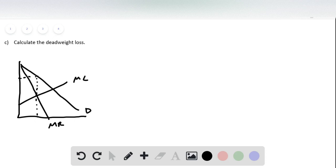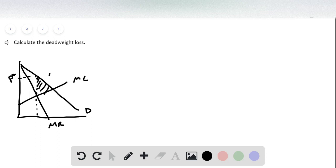The monopolist is going to produce where marginal revenue equals marginal cost, but they're going to charge this P star. And so this right here is the deadweight loss. We want to calculate the area in that triangle.